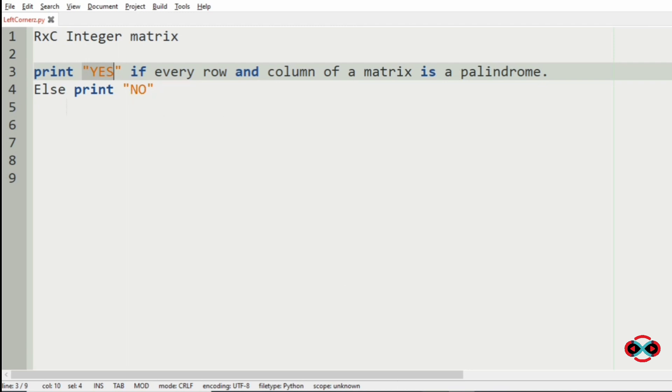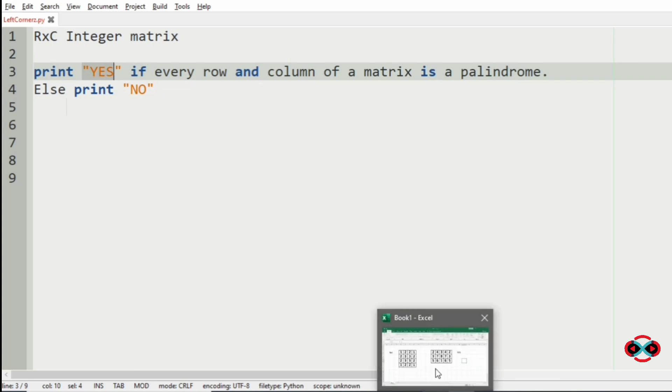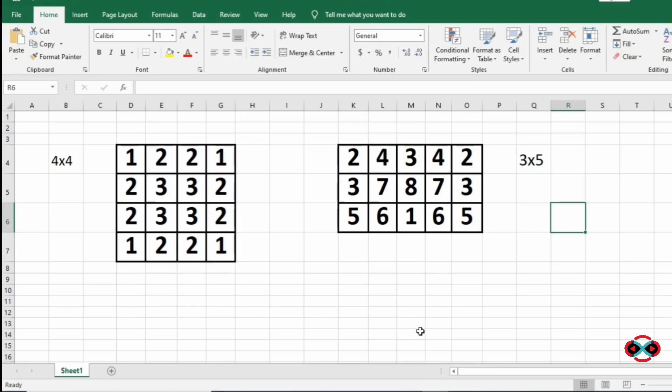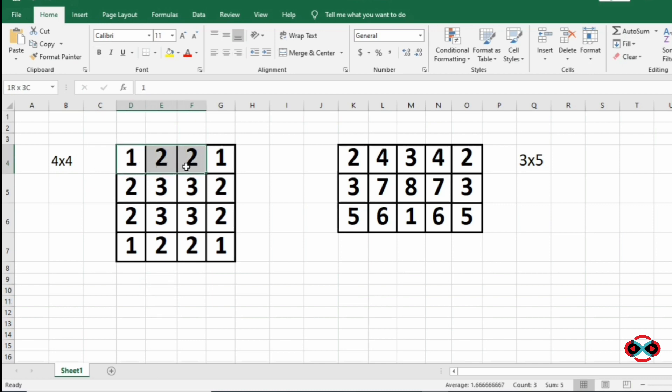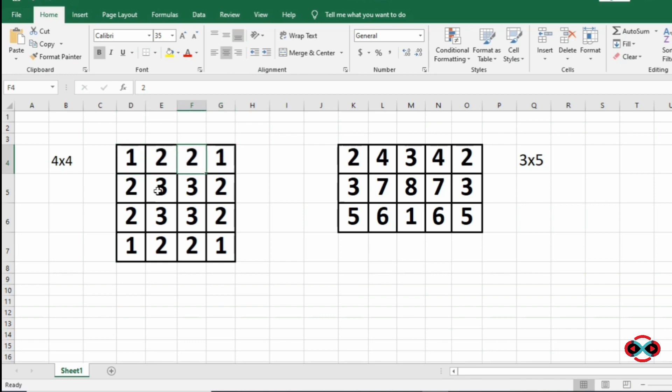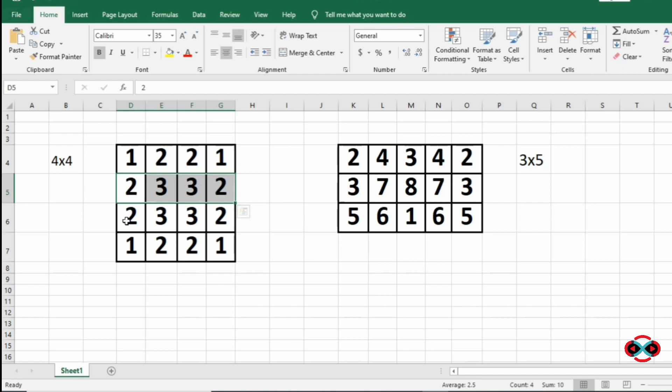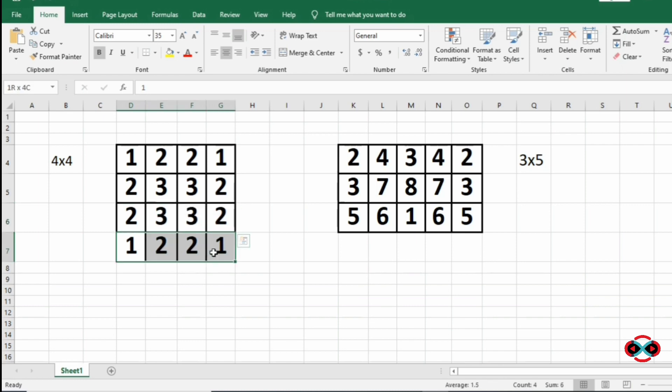Consider our test case. Here we have a 4 cross 4 matrix. In our first row we have 1 2 2 1 which is a palindrome as here we have 1 and 1 and 2 and 2. Consider our second row: 2 3 3 2 is a palindrome. Then our third row, the same 2 3 3 2 is also a palindrome, and 1 2 2 1 is also a palindrome.